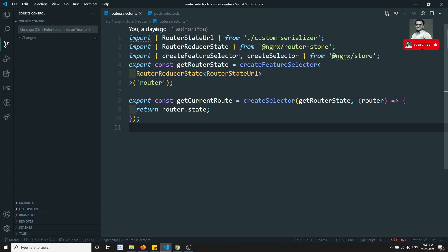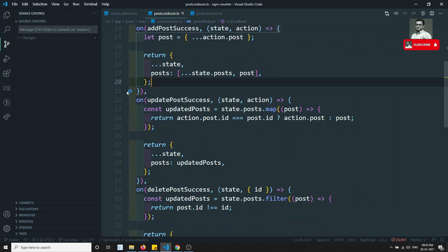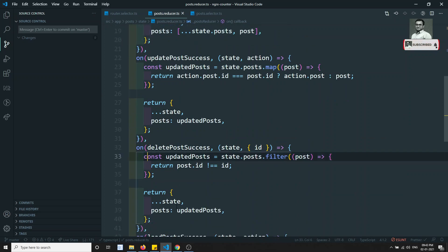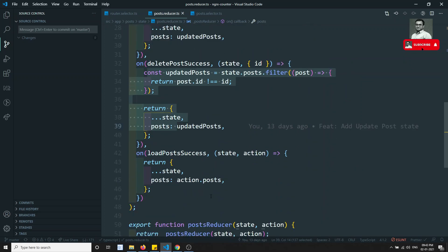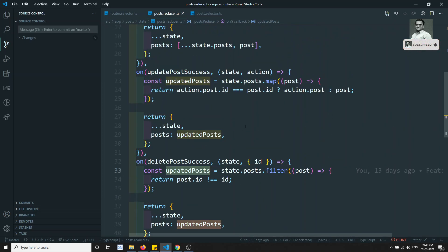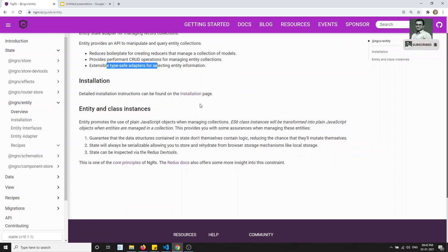For example, if you go into the post dot reducer dot TS file, we have written a lot of code. If we add another category or subcategory option, we would write the same logic again. NGRX Entity reduces the logic in the reducers and also provides extensible, type-safe adapters — that is the main advantage of using NGRX Entity.